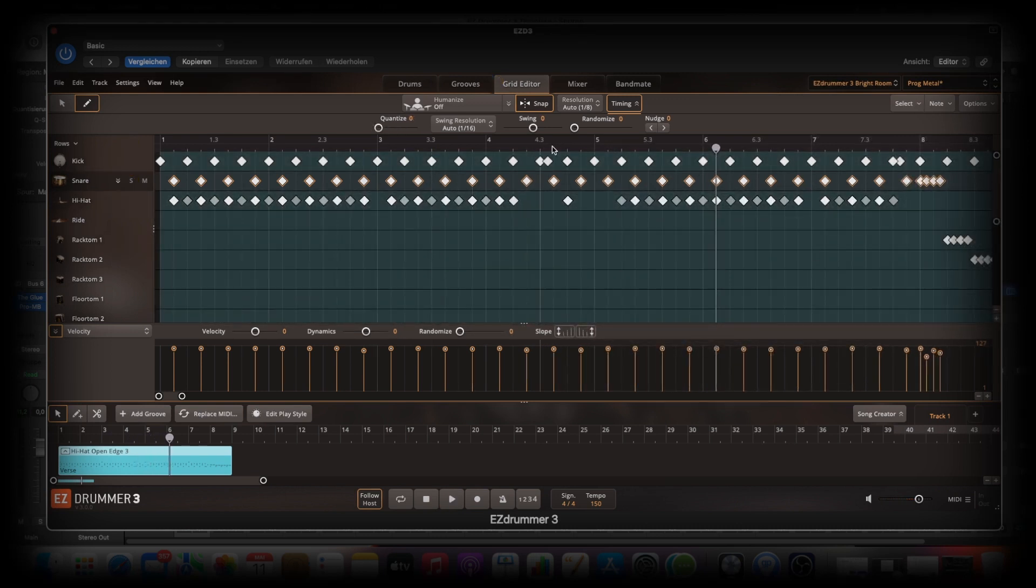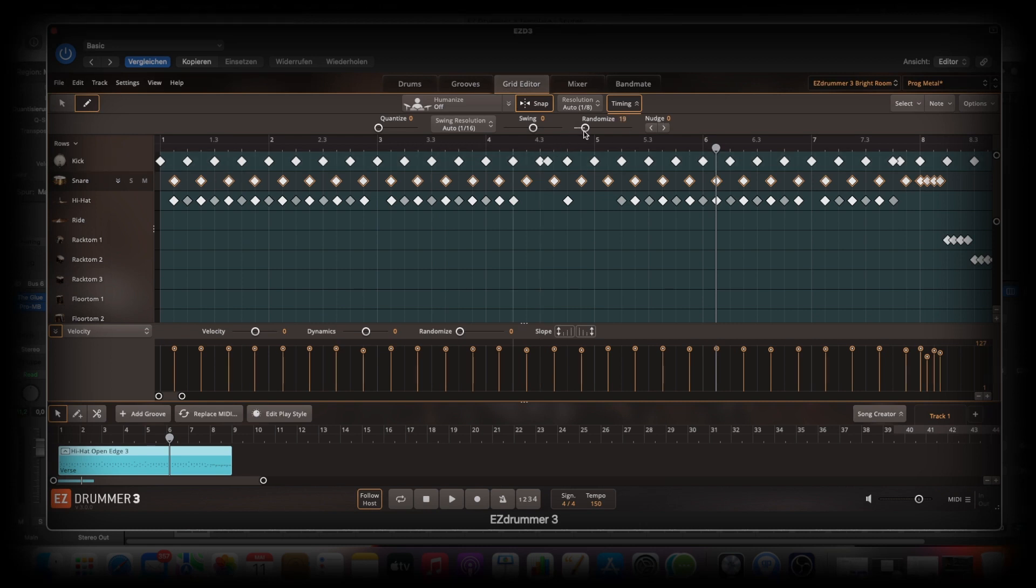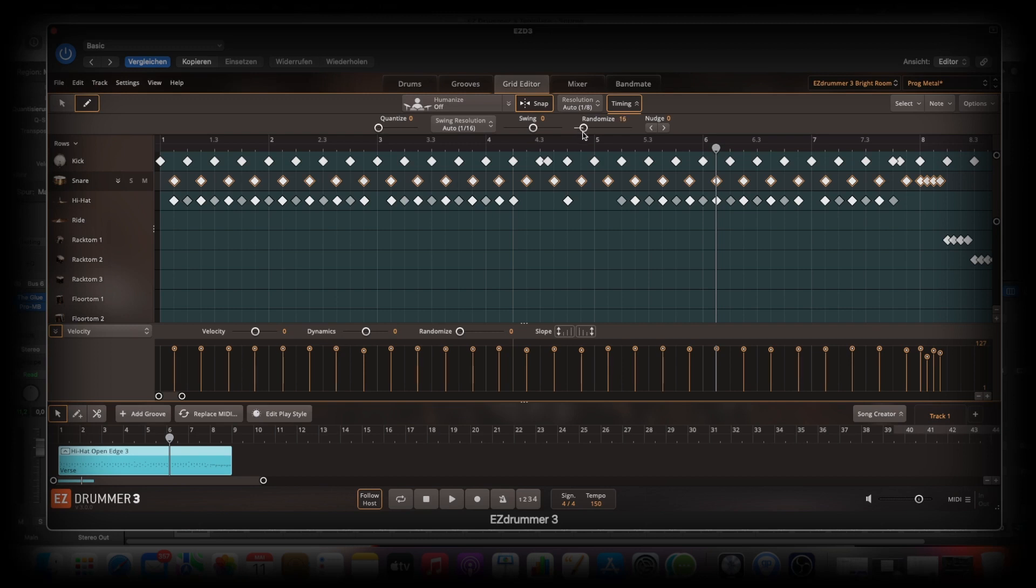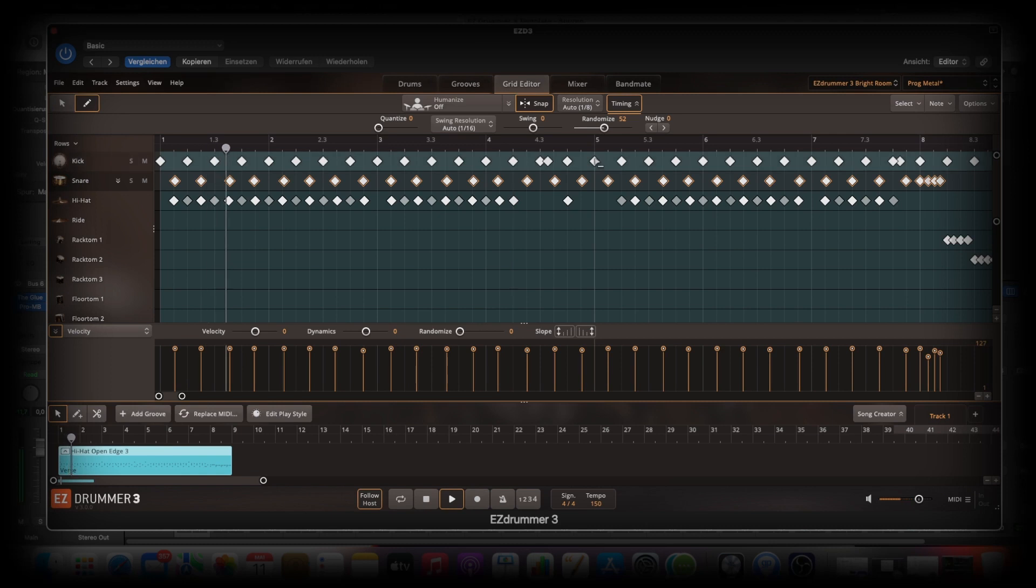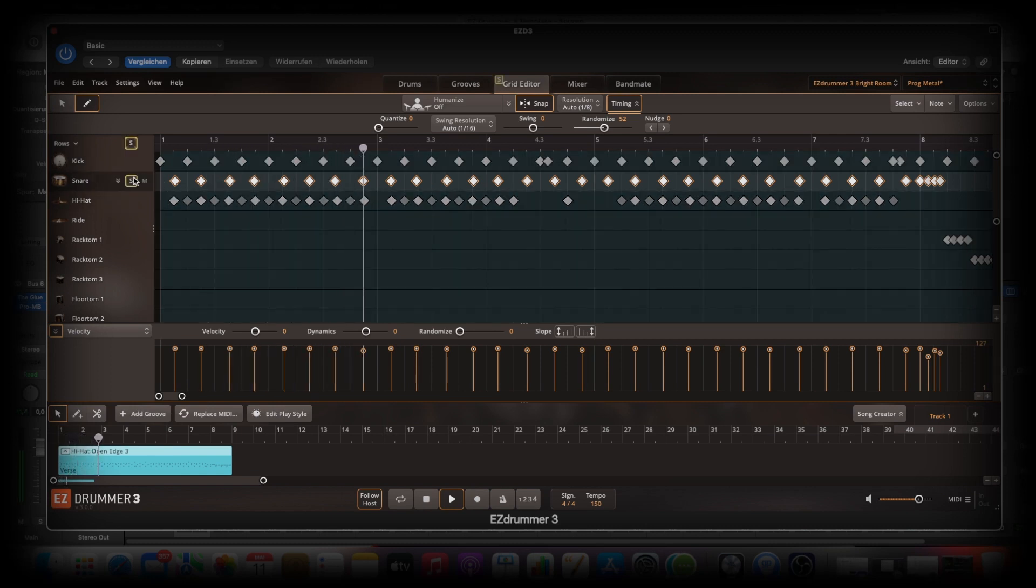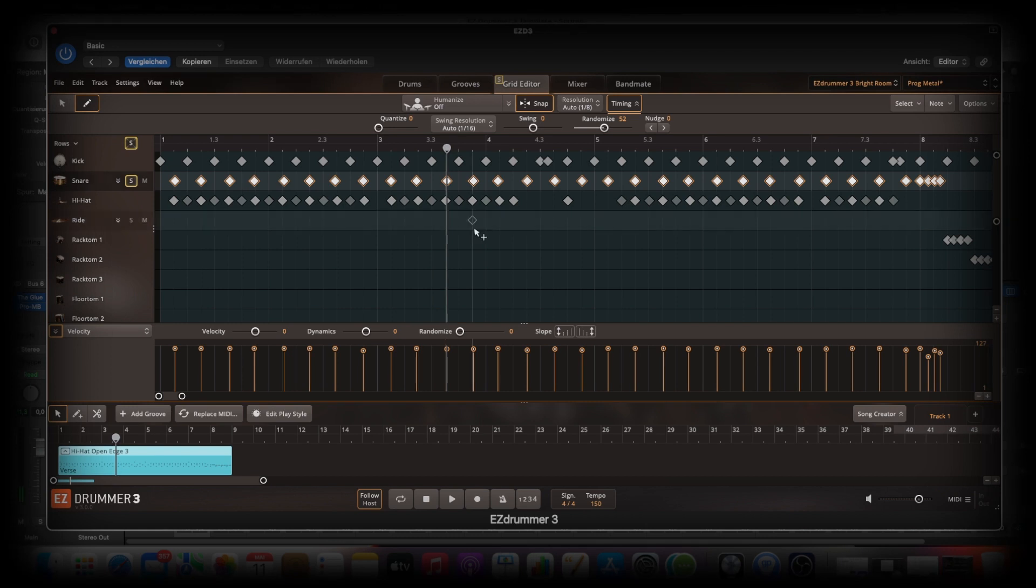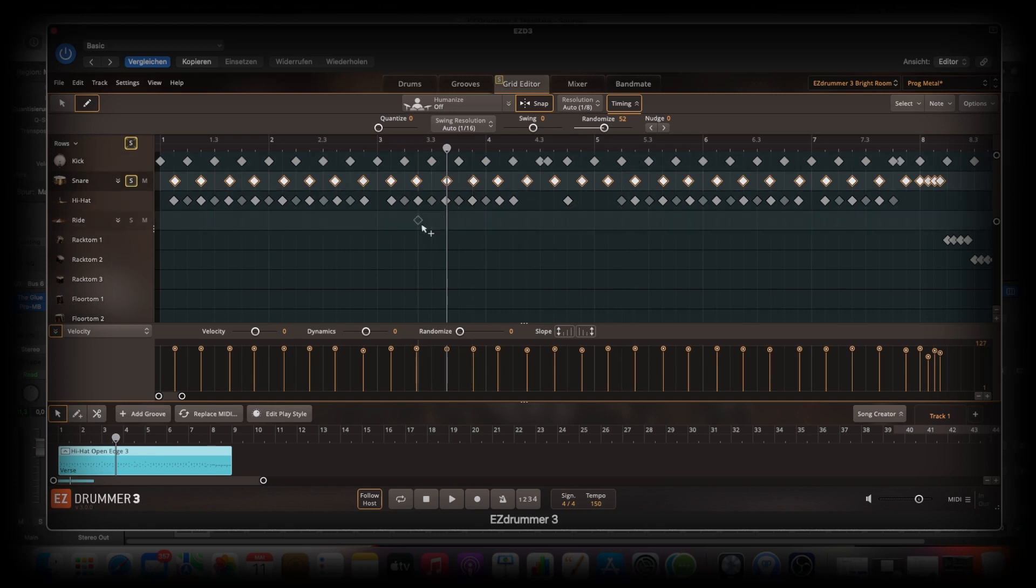So you can really add the timing here. Randomize. There you see this. It moves. It moves. Do you see this? You hear a big difference with the snare. A more natural difference. It sounds more natural when the randomize.